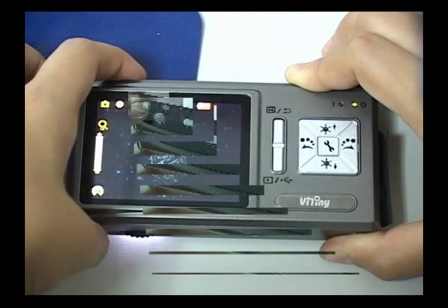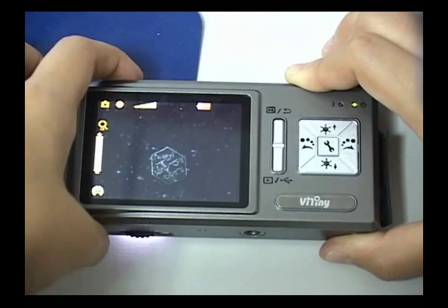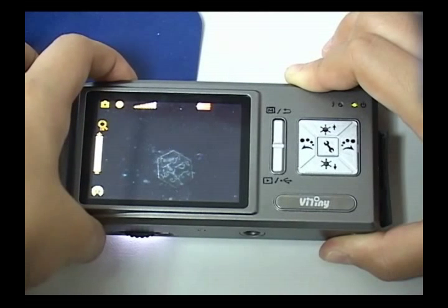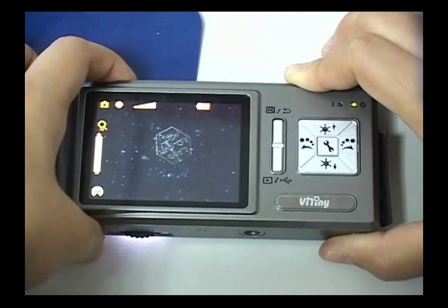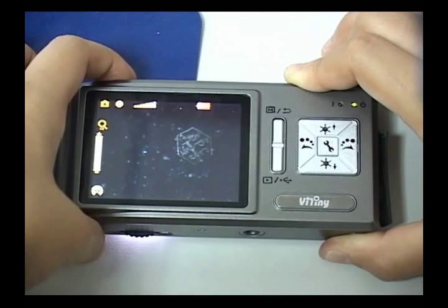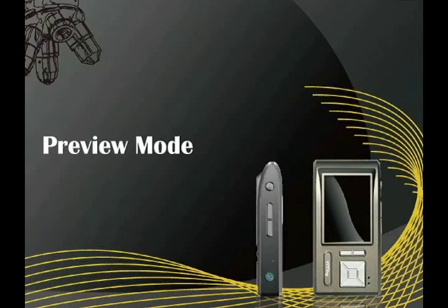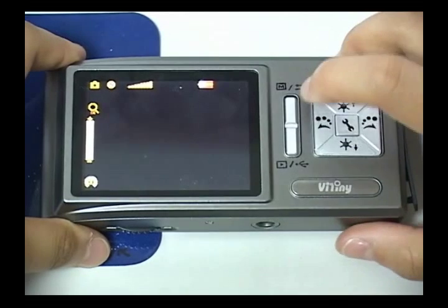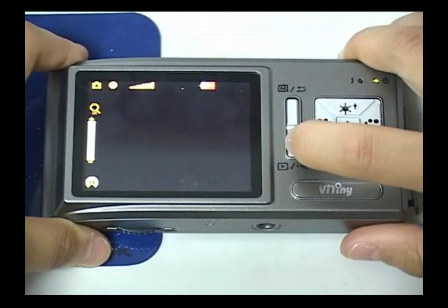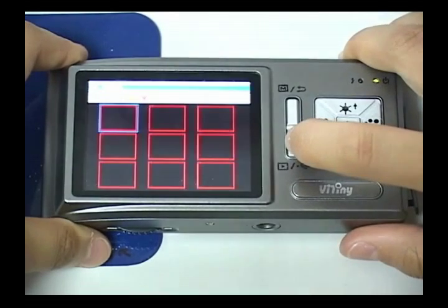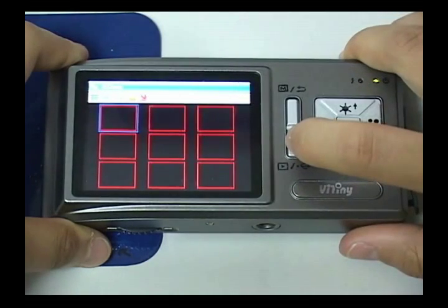Press Capture button to capture objects into image. Press Preview button to preview captured image.